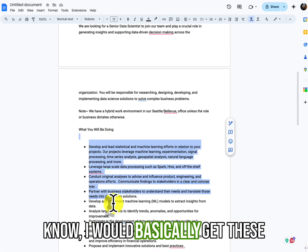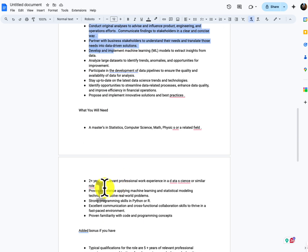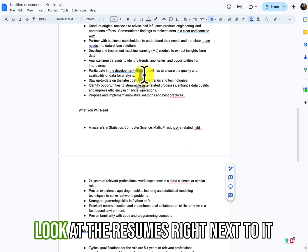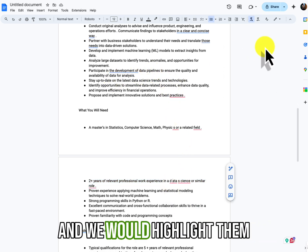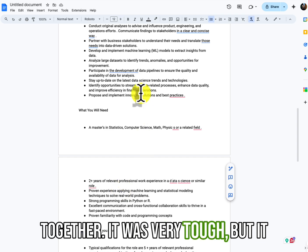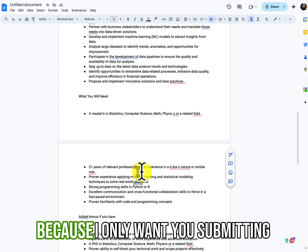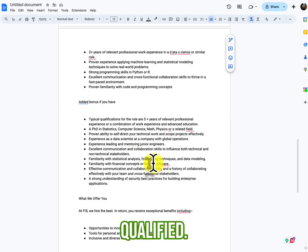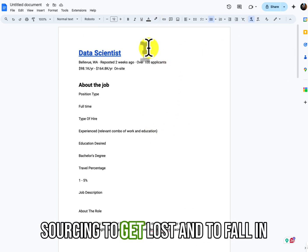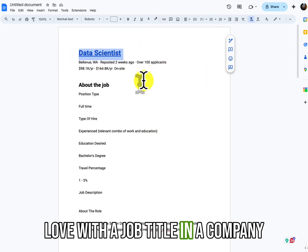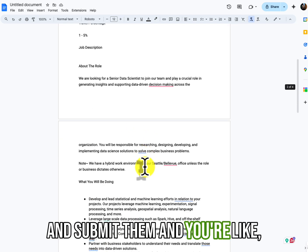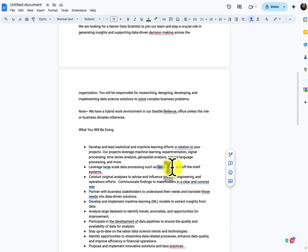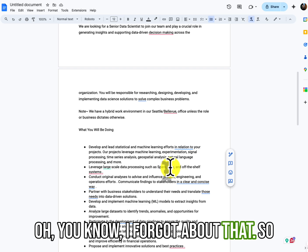I mean, it used to be, the way I would do it when I was training sourcers, junior sourcers, I would basically get these requirements and give a point system to it, 90%, whatever it is. And then I would look at their resumes right next to it and we would highlight them together. It was very tough, but it was a good way to teach, right?